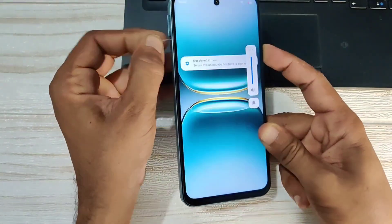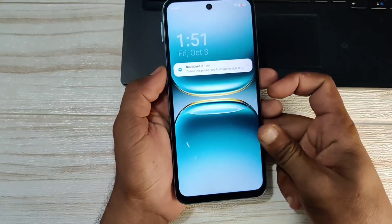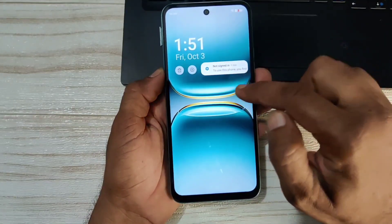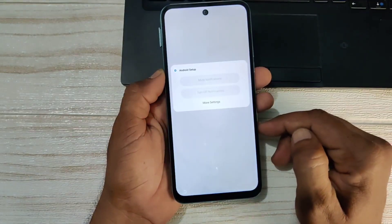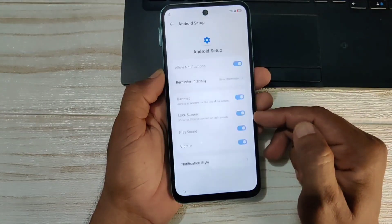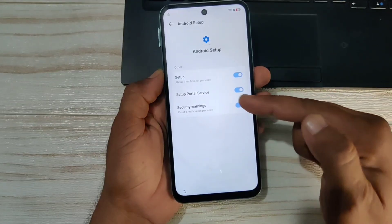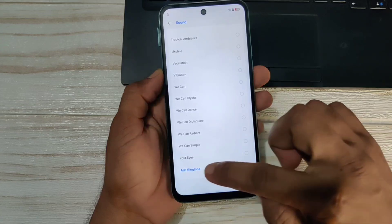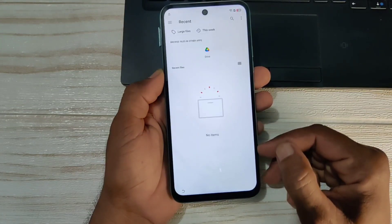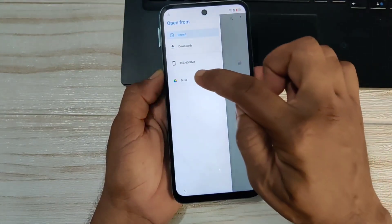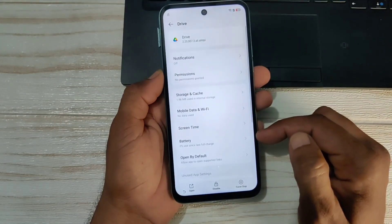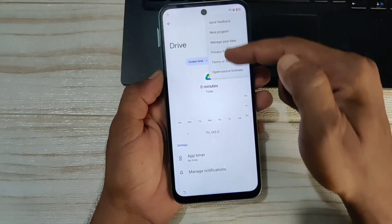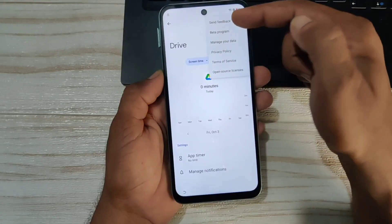The option that is coming in front of you — swipe it a little bit. You can see the settings option is coming. Click on the settings option, then click on more settings. At the bottom, click on sound, then click on add ringtone. You will see three lines — click on it and long press Google Drive. Come to three dots and click on send feedback.